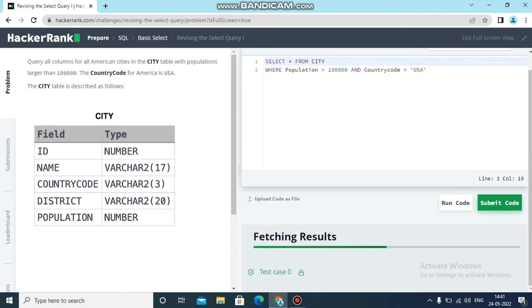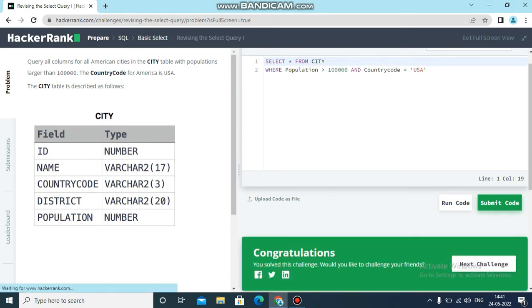It will test once again. Test case 0 is successful. This exercise has been completed. Thank you for watching this video. For more solutions regarding HackerRank SQL, please subscribe to our YouTube channel.